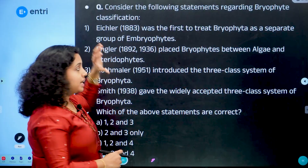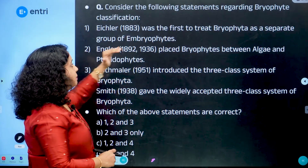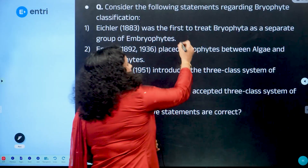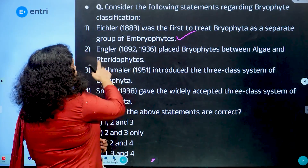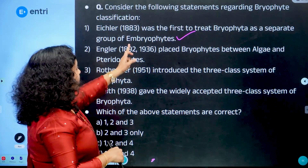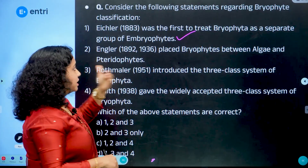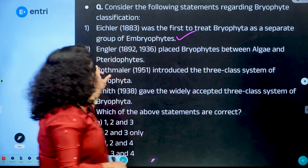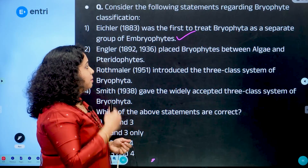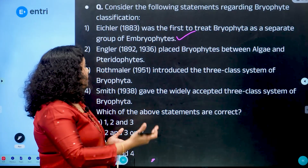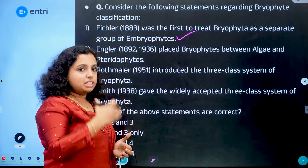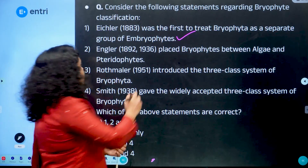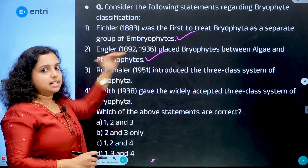Eichler is associated with 1883. He placed bryophytes between algae and pteridophytes. Algae are advanced, and bryophytes should be primitive. The first statement is correct, and the second statement is also correct.